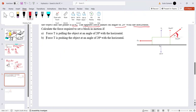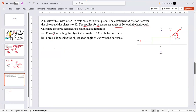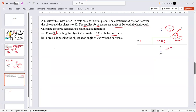The force is T and it makes an angle of 20° with the horizontal. Since the object is being pulled upward, the vertical component goes up as T sin20° and the horizontal component goes right as T cos20°. The weight is W = mg = 35 × 9.8 = 343 N. When pulling, the arrow goes outward; when pushing, the arrow goes inward.